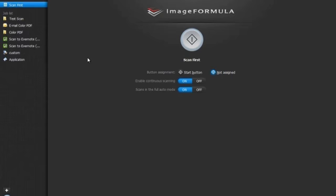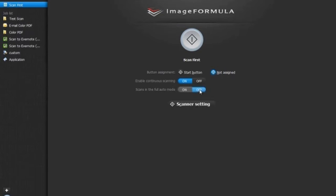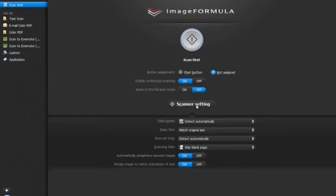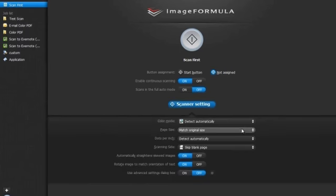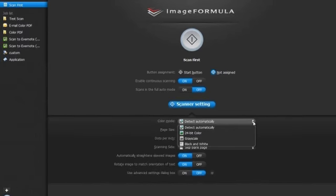Click on scan first tab. For continuous scanning, select enable continuous scanning to on mode. Ensure that scans in full auto mode is turned off. Next, select scanner settings. Select the color mode, page size, resolution, and scanning side as per your requirements.